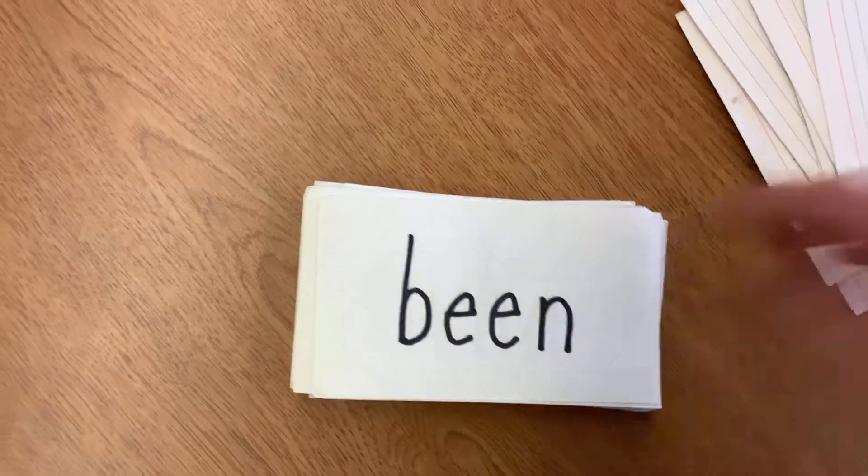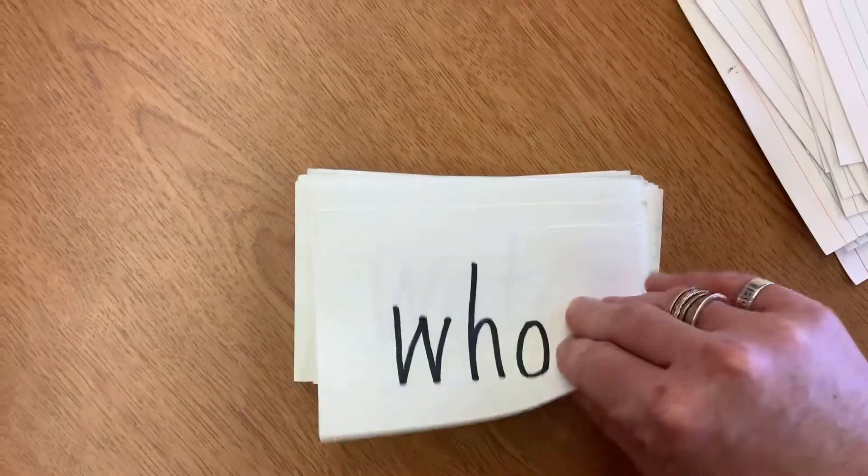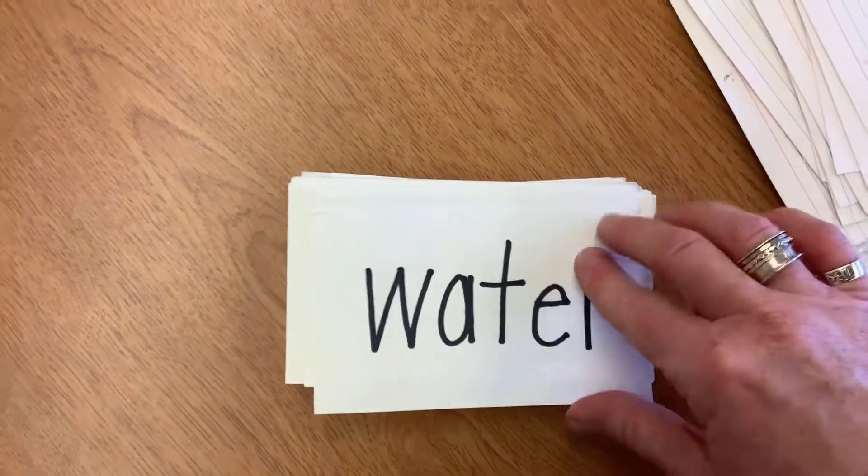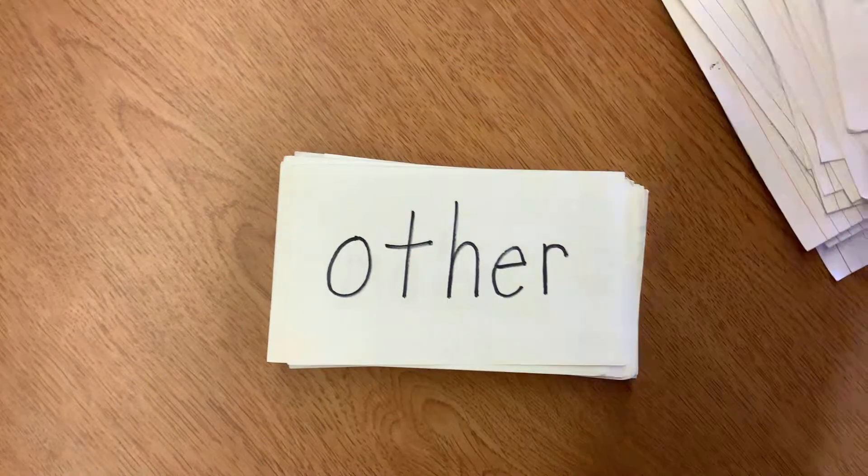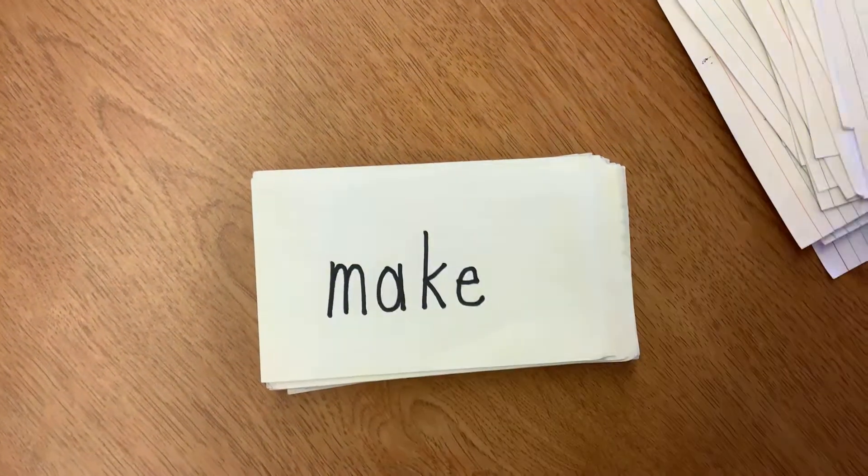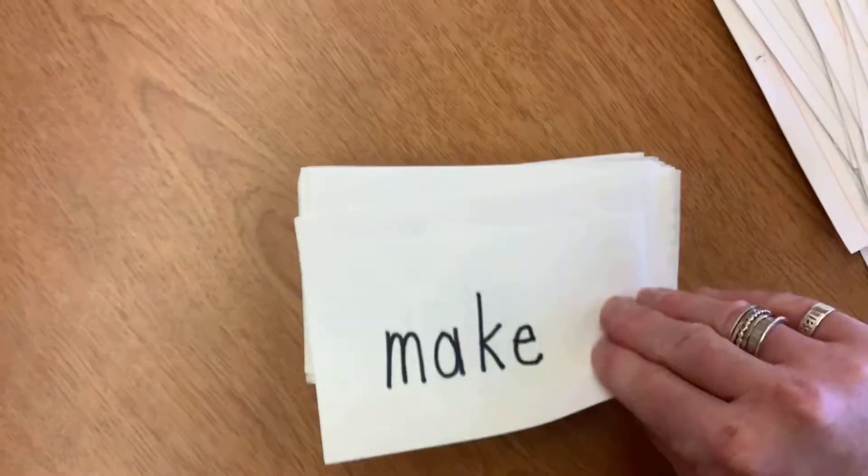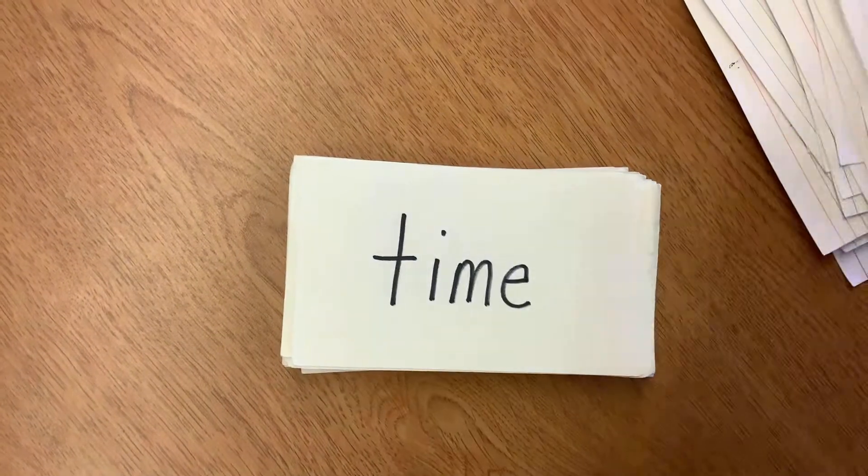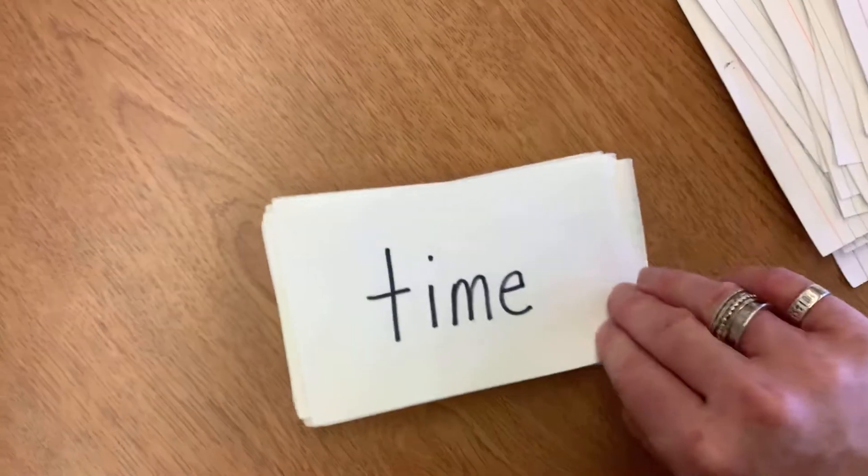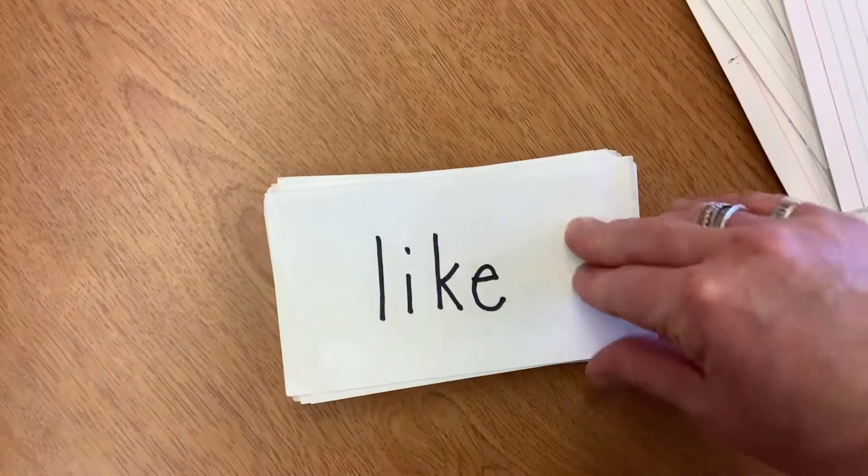Been, who, water, other, make, into, time, like.